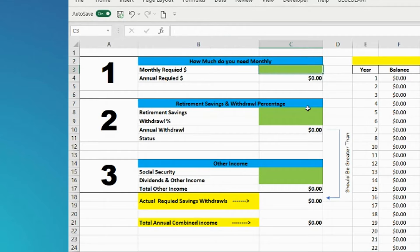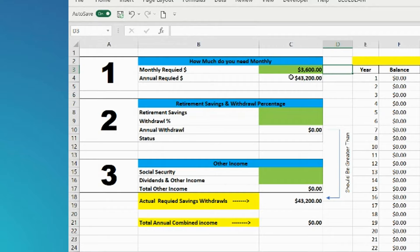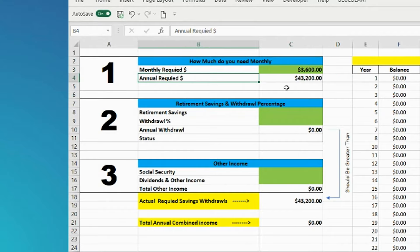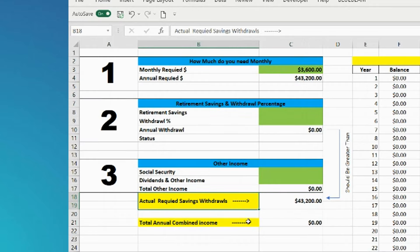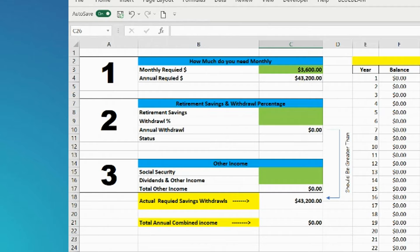For this example, we're going to say $3,600. You can see this is automatically calculated annually for $43,200 and it's also brought down here to be used as the actual required savings withdrawals.